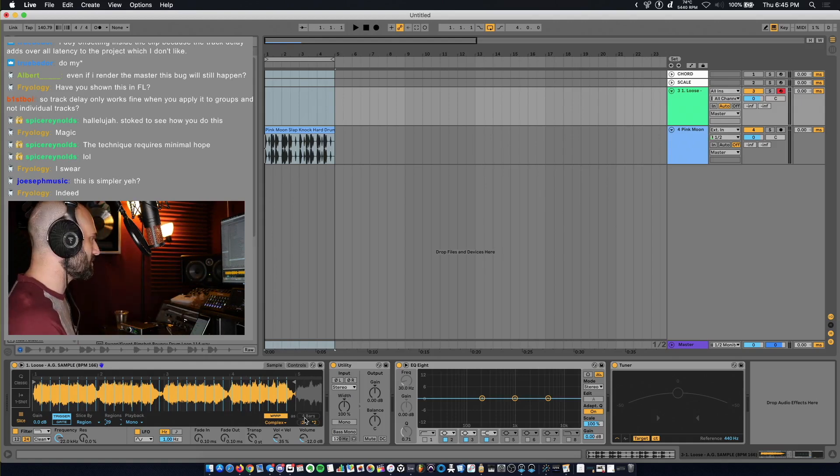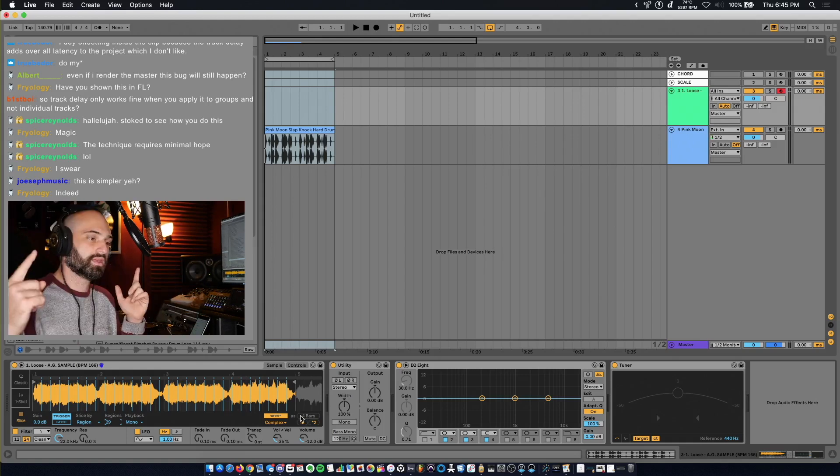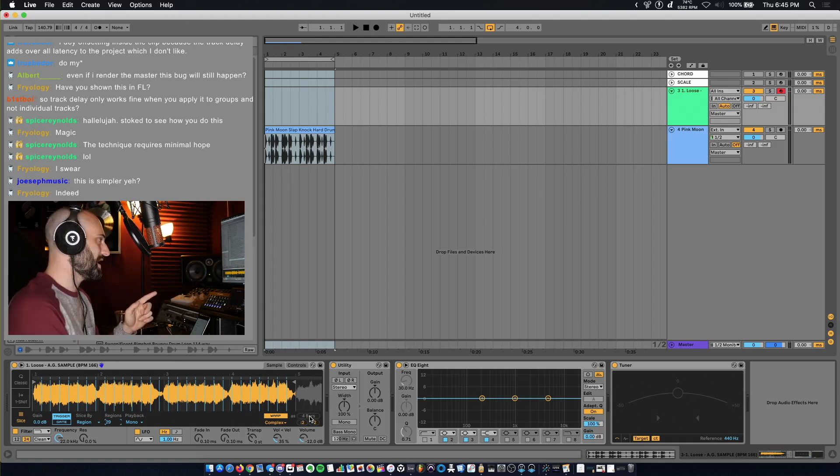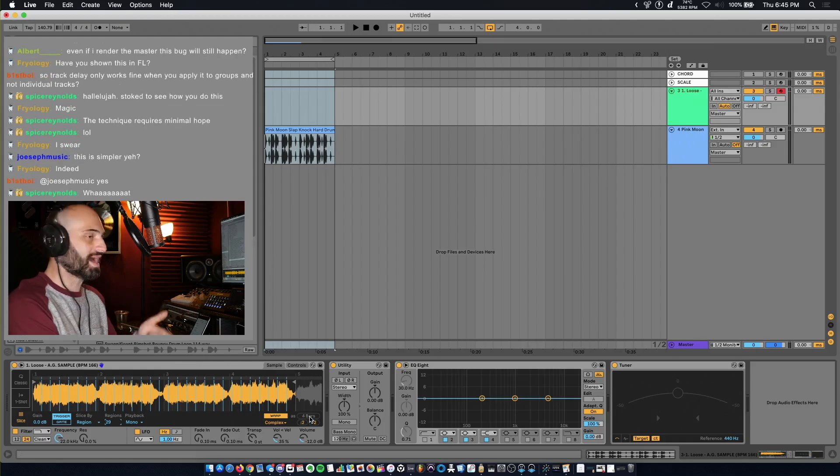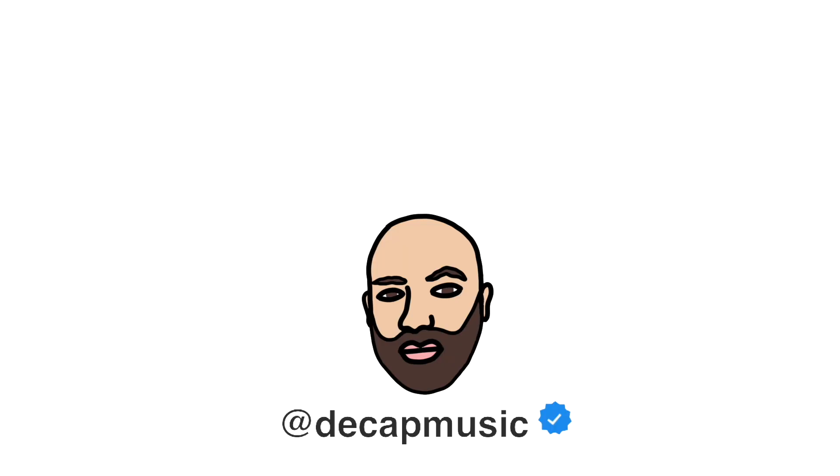The key here is just make sure you select the actual loop and click warp as four bars.